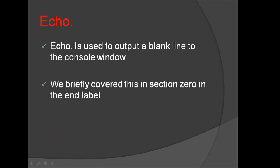What is echo dot? Echo dot is used to output a blank line to the console window. We briefly covered this in Section 0 in the end label.